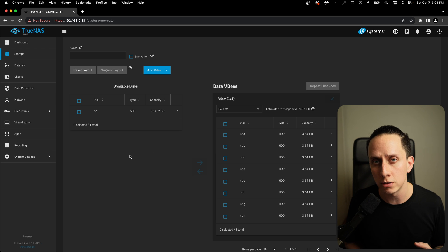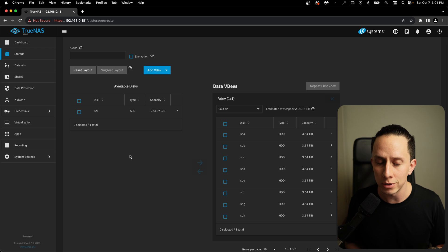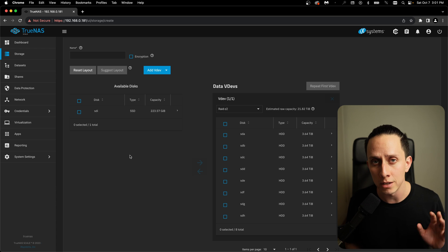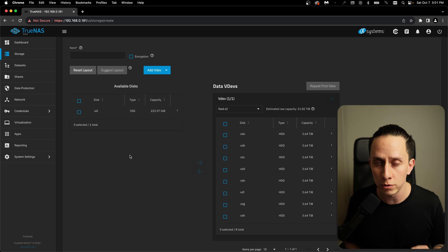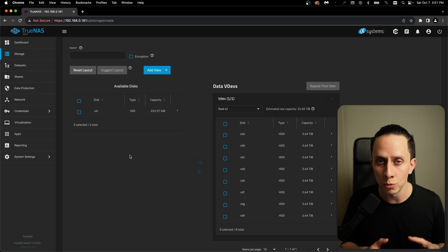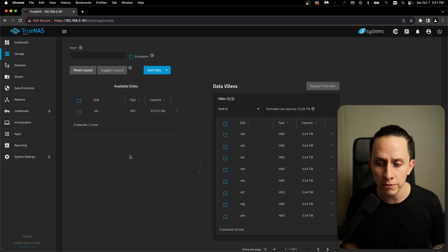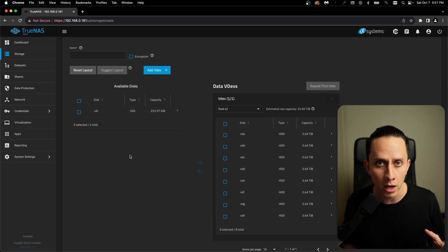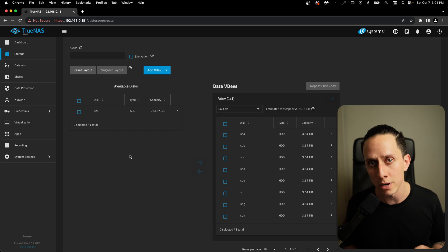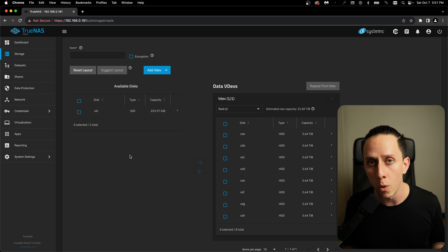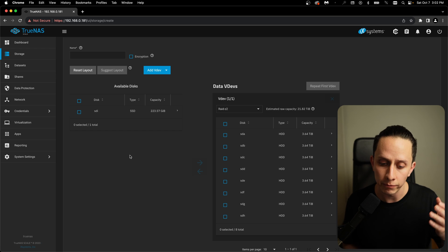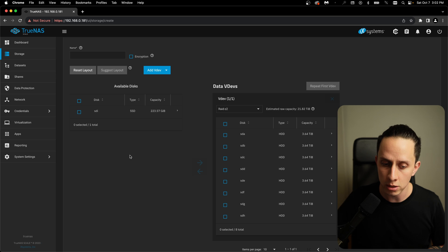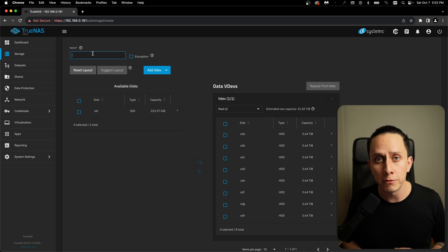We're going to add it to the data VDEV. The VDEV configuration that we're going for this server since it has eight four terabyte drives is going to be a single VDEV of RAID Z2. This will give you a redundancy up to two drives failing at the same time. In my opinion, between eight and ten drives is best to keep it in one VDEV and always go for RAID Z2 for two drive redundancy. If you have less than eight, maybe you have five or four or something like that, I recommend you go for RAID Z1, which will give you one drive for redundancy. But we have eight, so we're going to do RAID Z2.